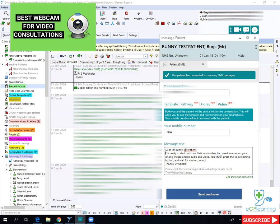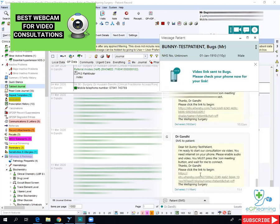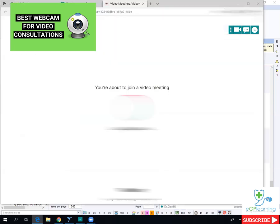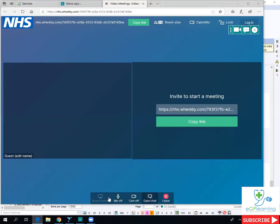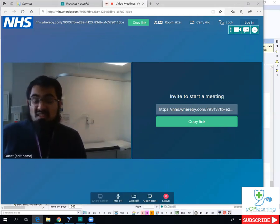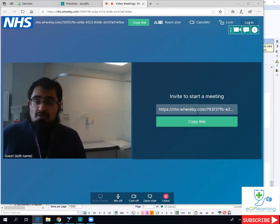If you don't have a mobile you can use but you do have a webcam, you can use the system without putting a number in — just type NA or something similar and click send and save. For demo purposes I'm going to do this. Click NA and as you can see, it puts the details in the patient's record. There's a link here — if you click on that it will open a window. It will ask if you want to join, and at the bottom it may say you need to approve the use of your camera. You can see yourself on your side waiting for the patient to come in. You can copy and paste that link across if it didn't send properly. When the patient joins, they will come up on the screen and you will have a video consultation with them.